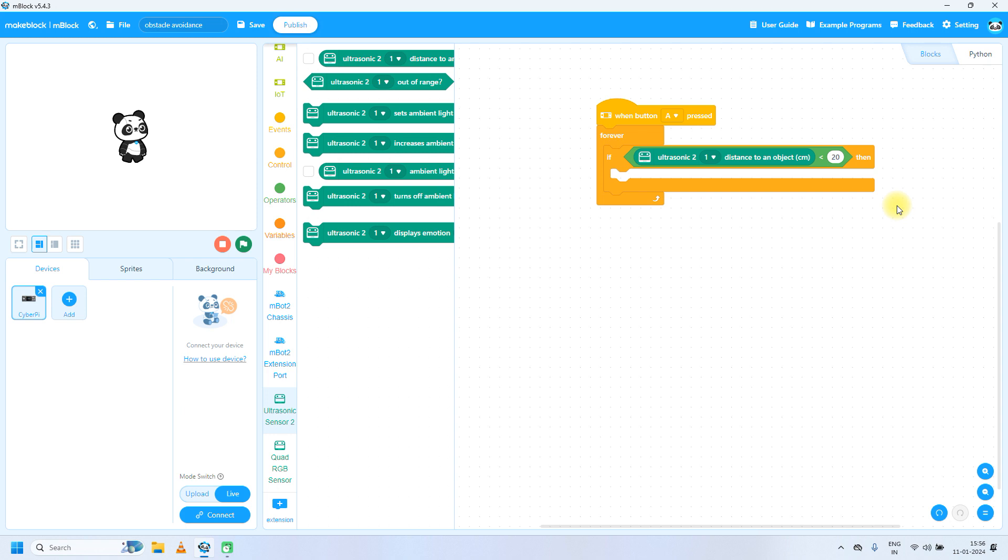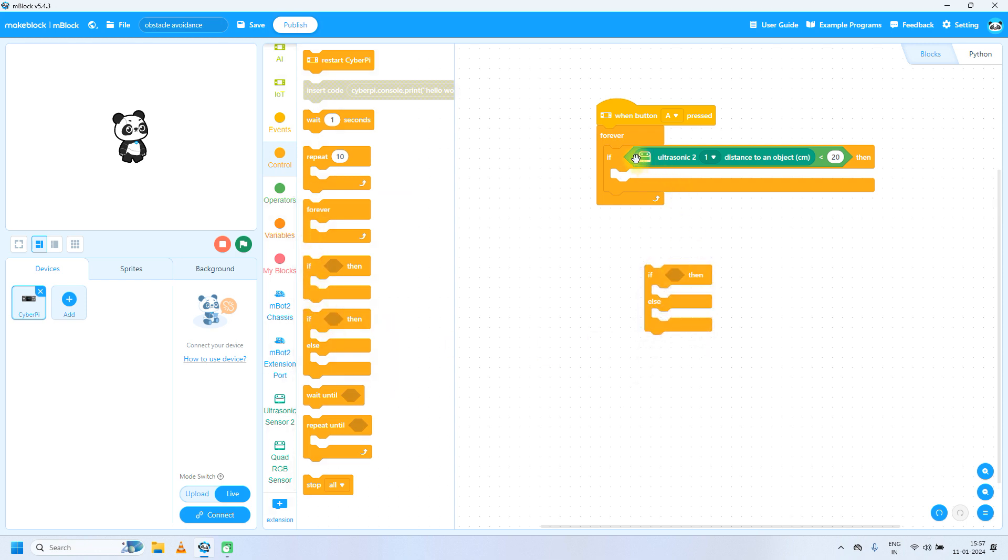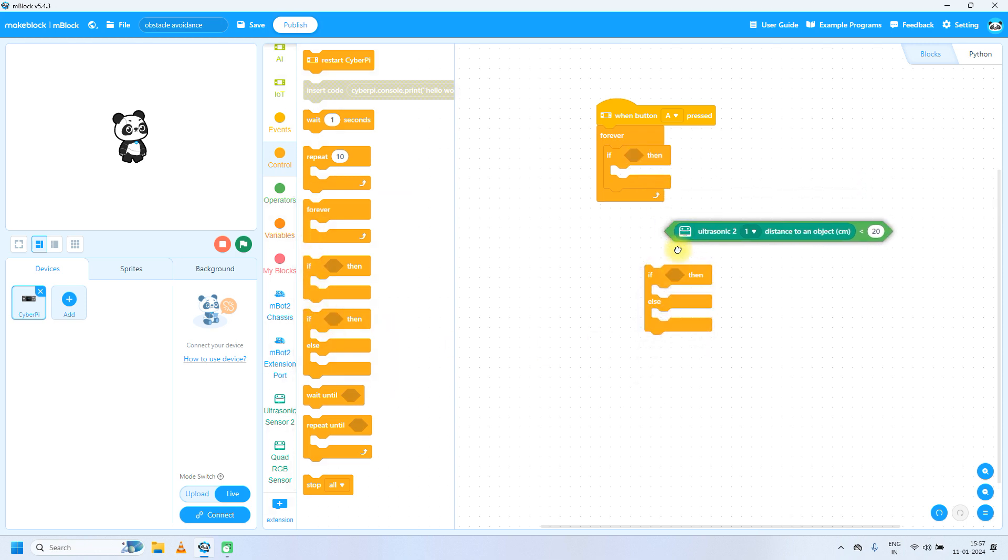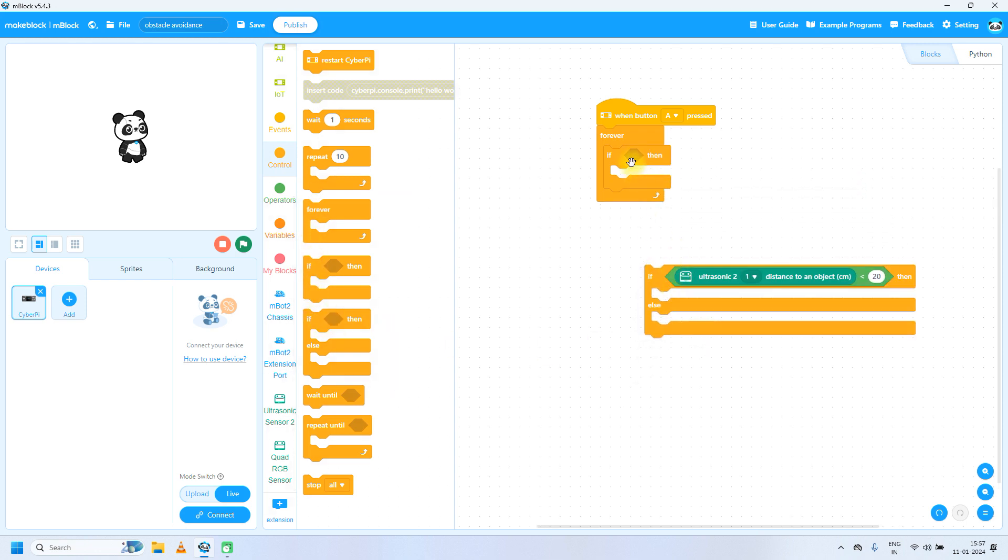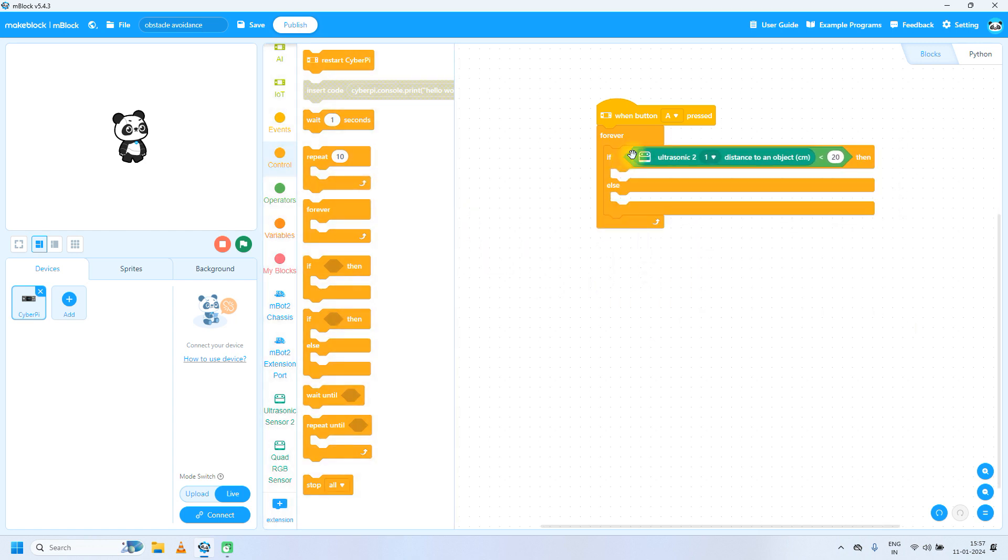Suppose the object is less than 20 centimeters, means closer than 20 centimeters in front of ultrasonic sensors, then what we have to do? From controls we can take if and else statement. We need two conditions, right? So delete if condition and add if and else condition.